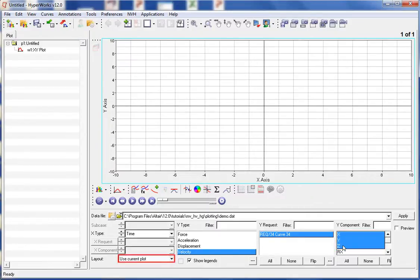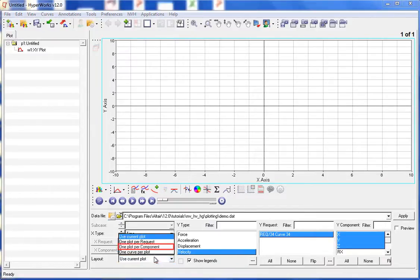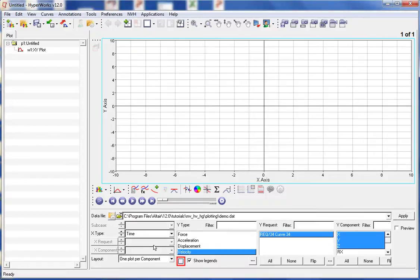We can also define the layout for when the plot is created. First, let's set the layout to one plot per component. Now we'll set the window layout to the two-window layout.